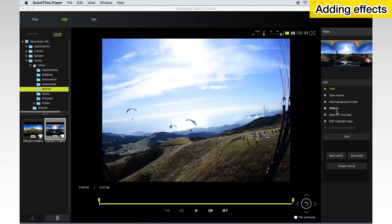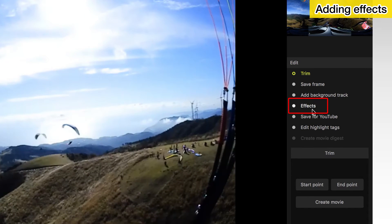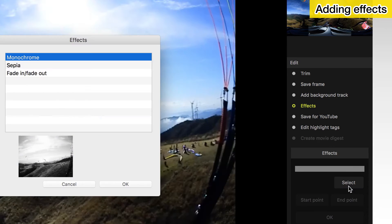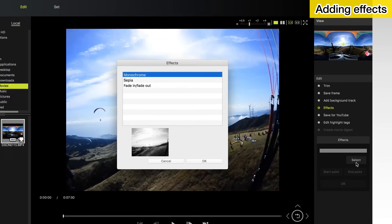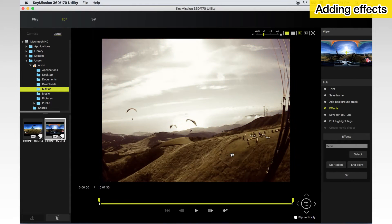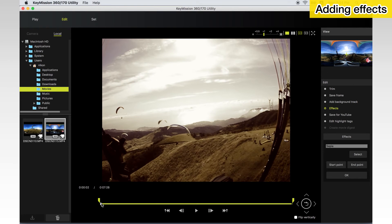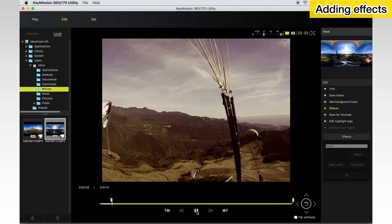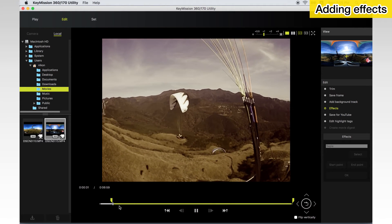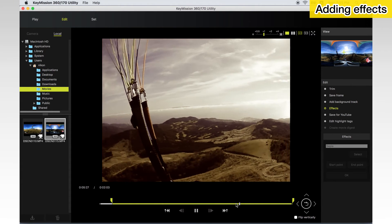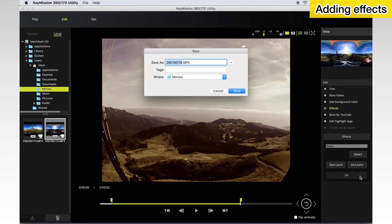You can add effects to movies. First, click Effects in the tool palette and choose the effect you want to use. Next, designate the start and end points for the effect. Click OK. When prompted, enter a name and choose a destination to save the edited copy.